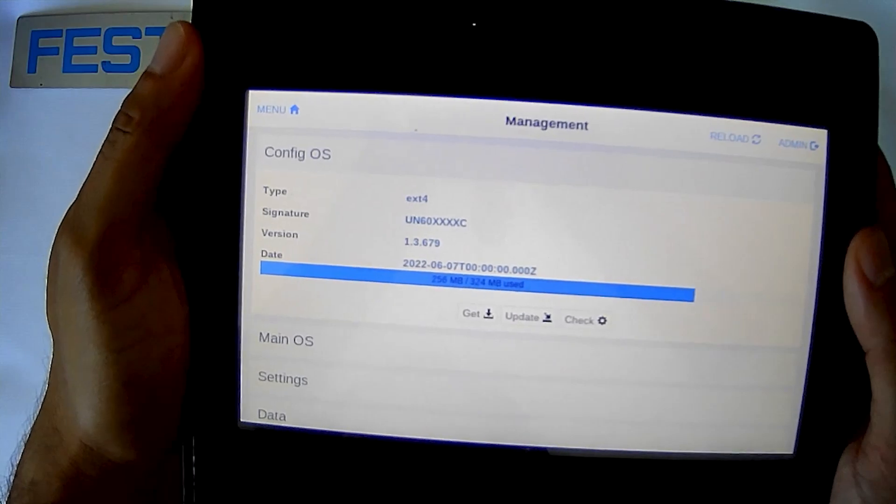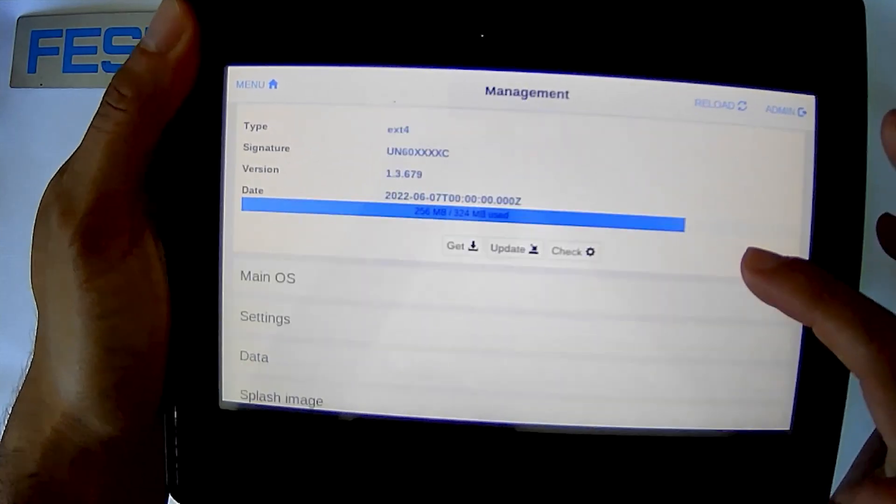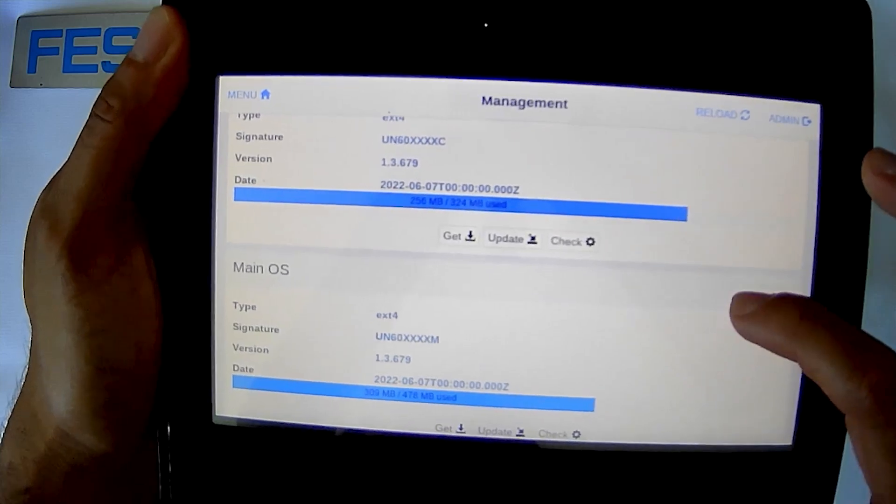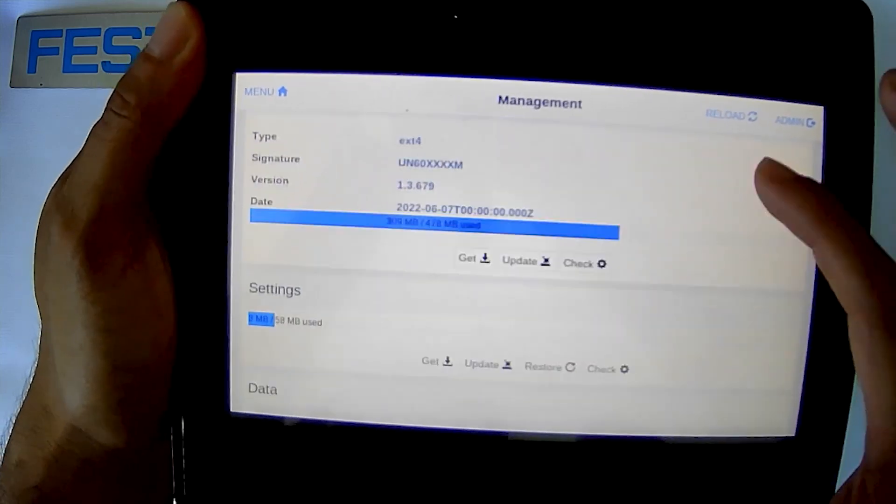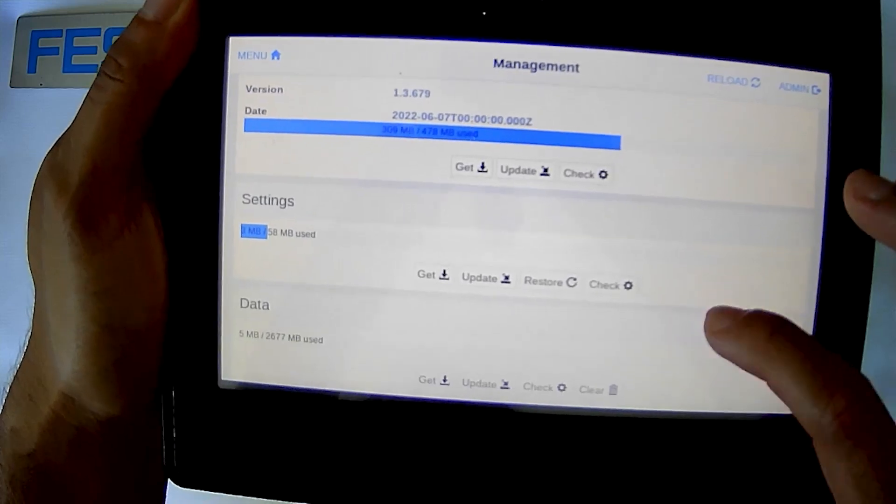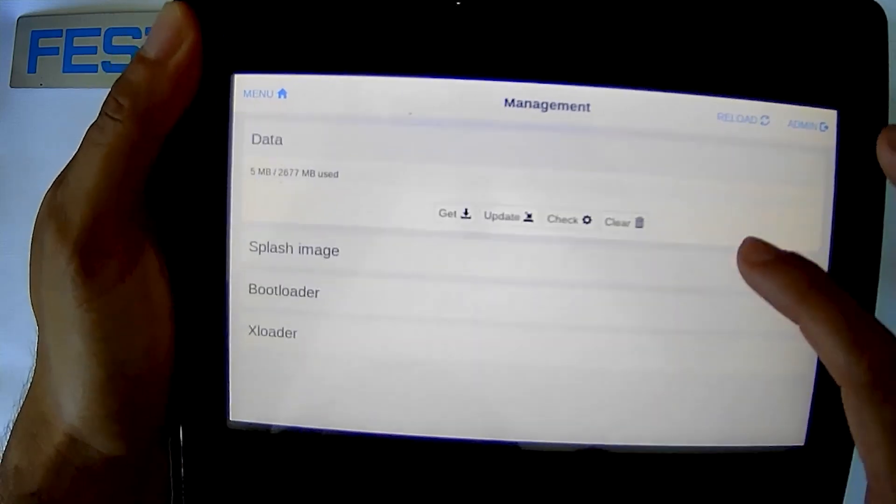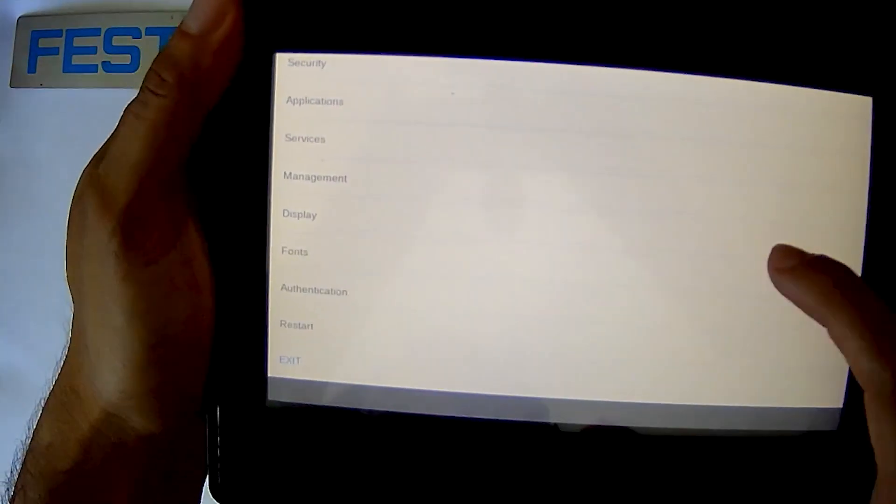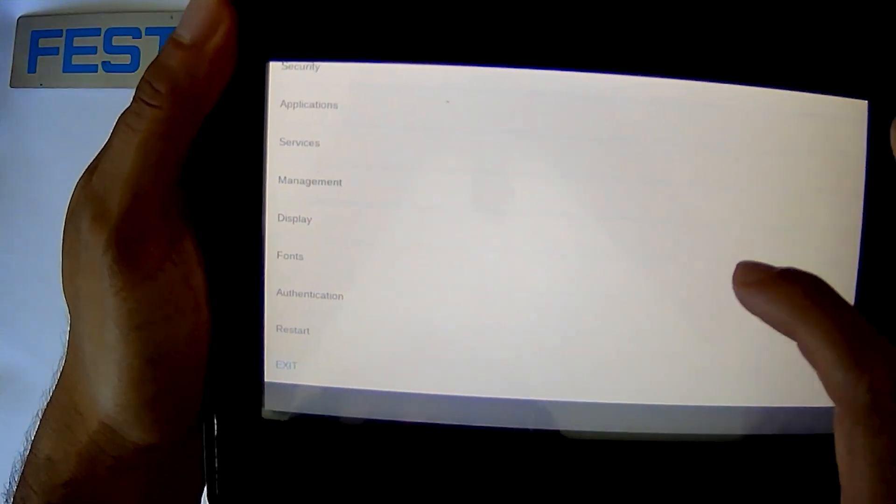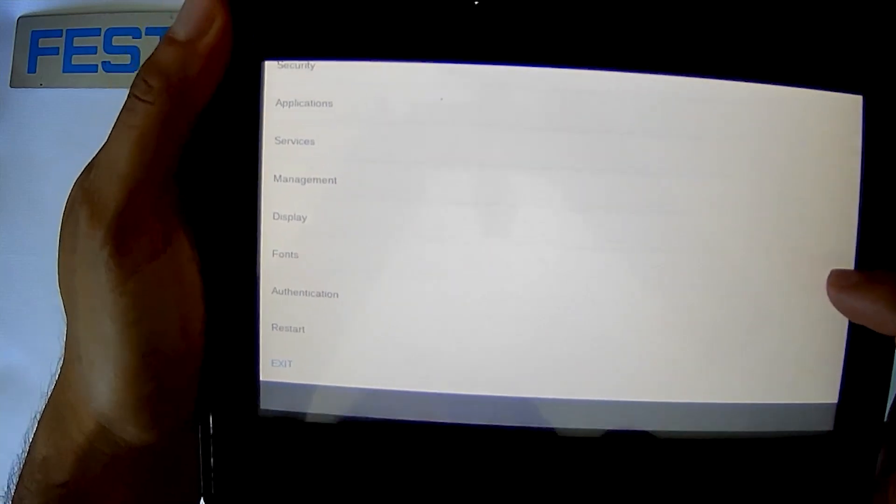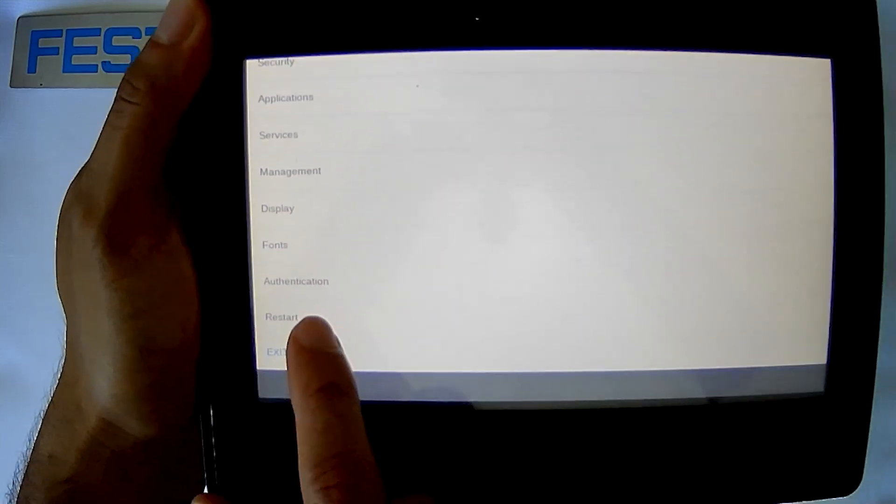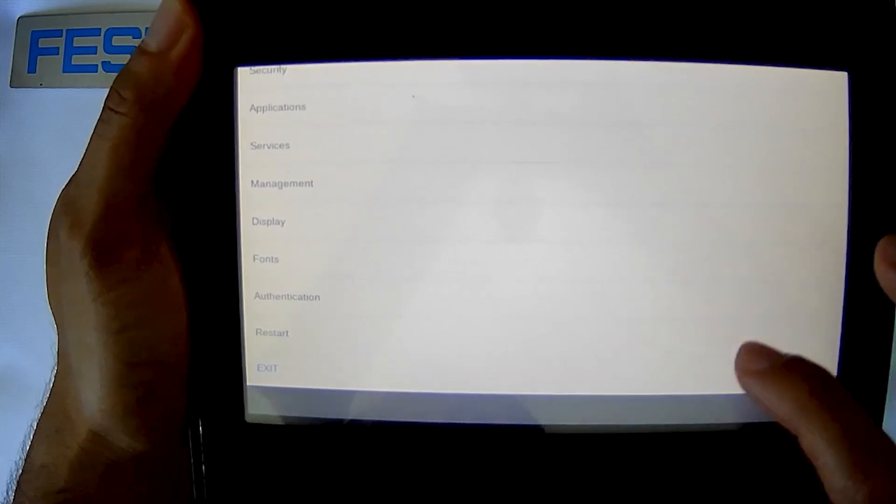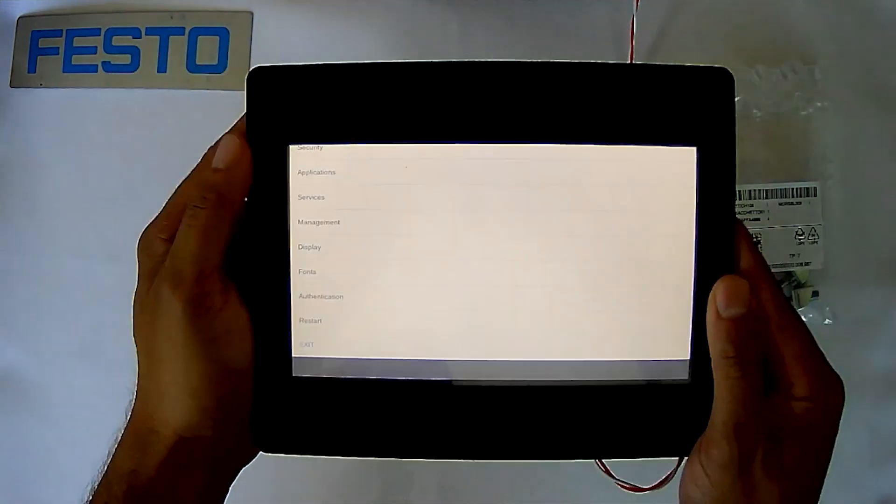We're going to see the management. See more about the operating system if there's anything that we wanted to look at about the operating system. Settings, seeing how much data is being used here. A lot of different options inside this management page. The display, if you wanted to calibrate it you'll do that inside the display. You want to change your fonts you can go inside your fonts and change it there. If you wanted to change your authentication you can do it there as well, and lastly you have your restart and exit.